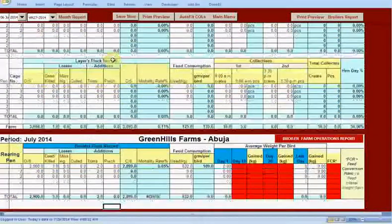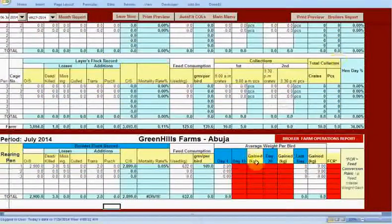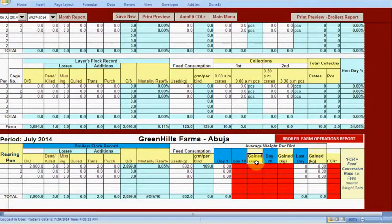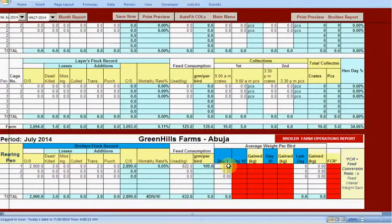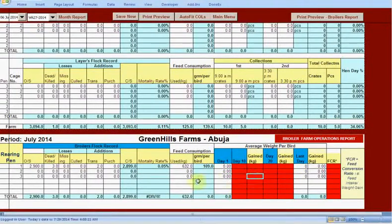Toward the bottom you have the broiler farm operations report, which is basically similar to the layers one, but of course it covers weight gain. As I told you, this will only be functional in the second version I'm sending to you.